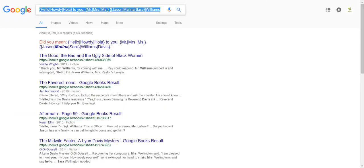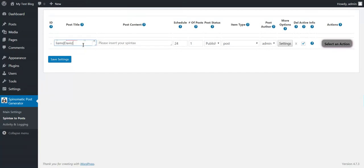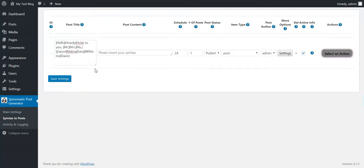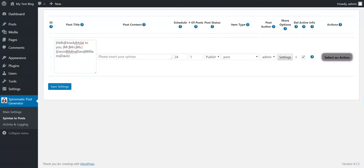I have prepared here a Spintex. This is a simple title Spintex — for example: {Hello|Howdy|Hola} {Mr|Mrs|Miss} {Jason|Malina|Sarah} {Williams|Davis}. Note that this is a nested Spintex, and nested Spintex is also supported.